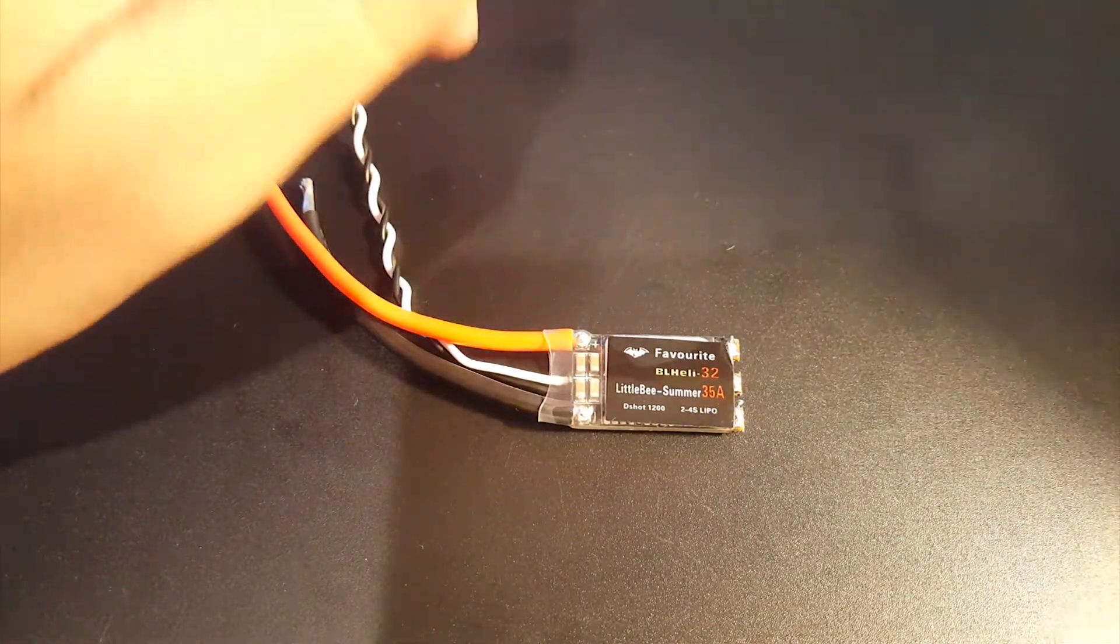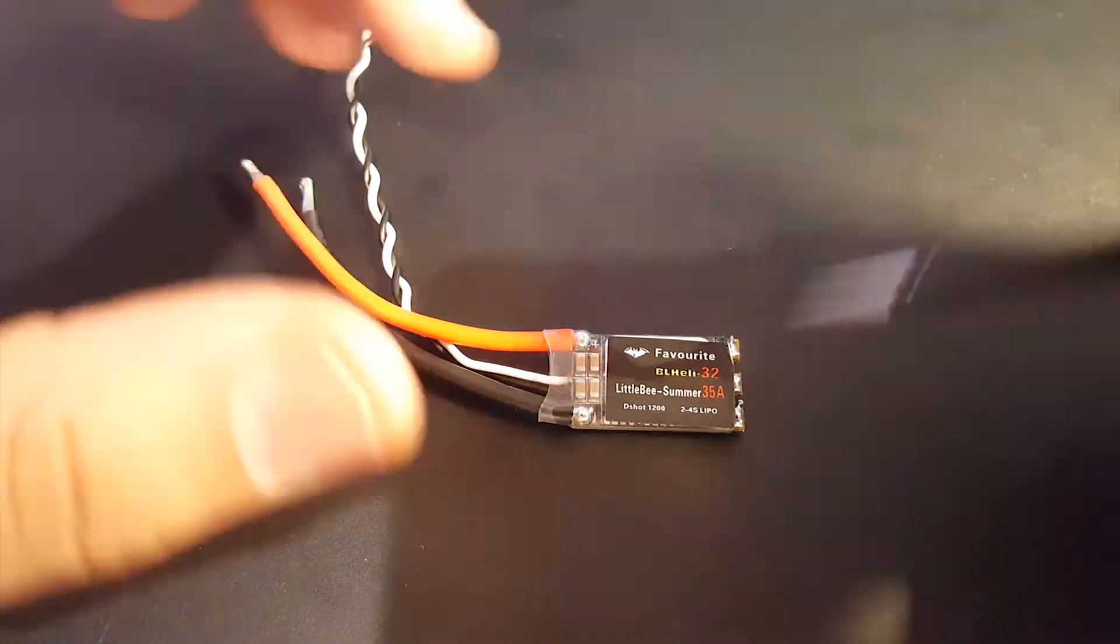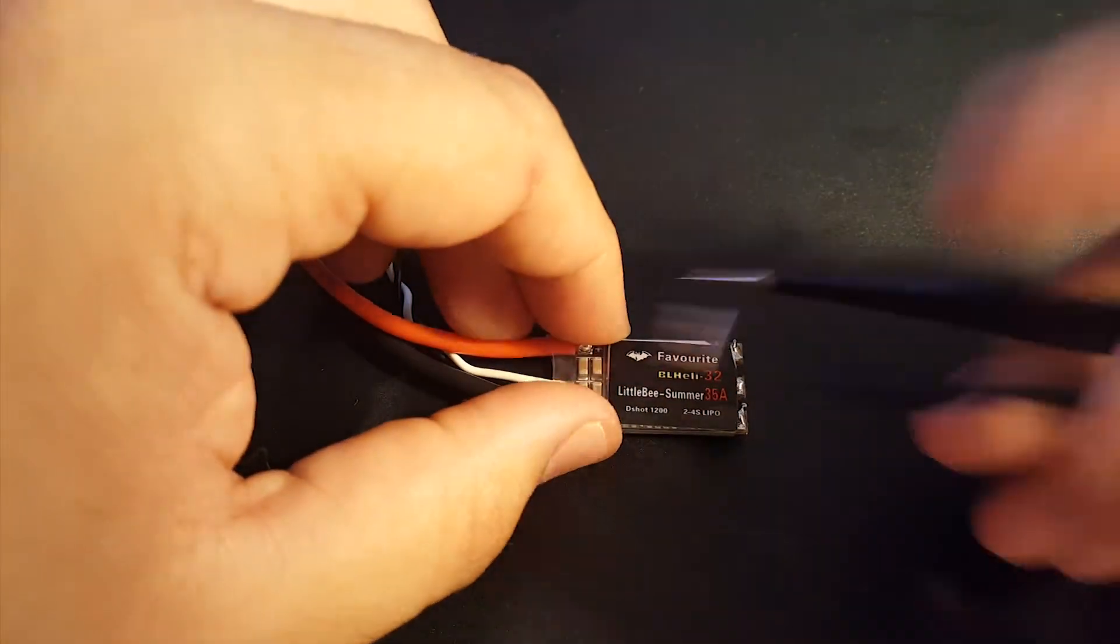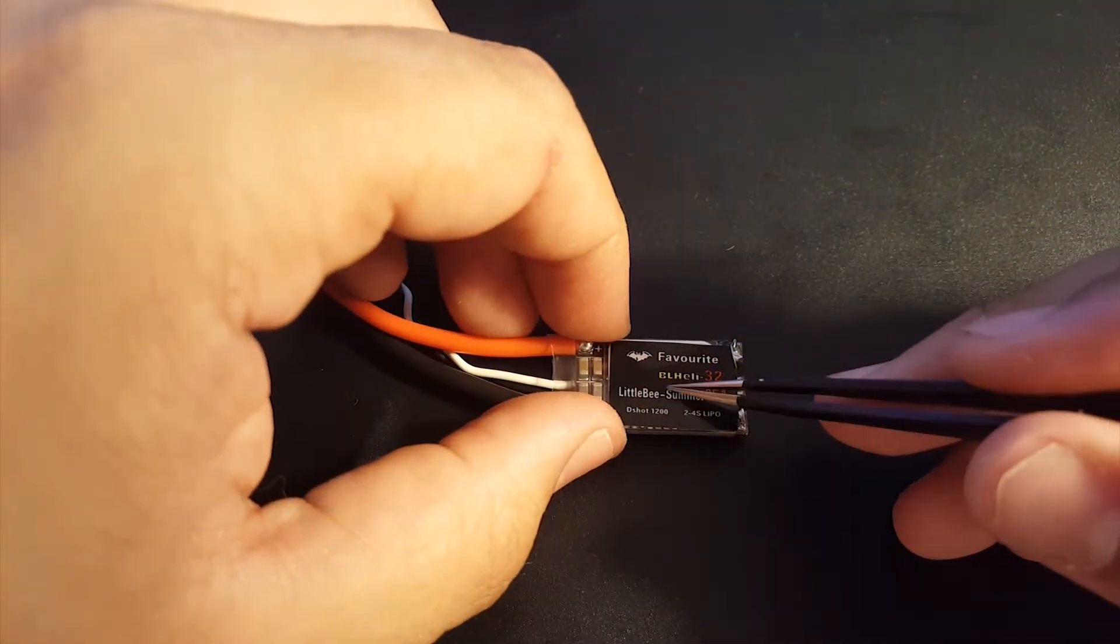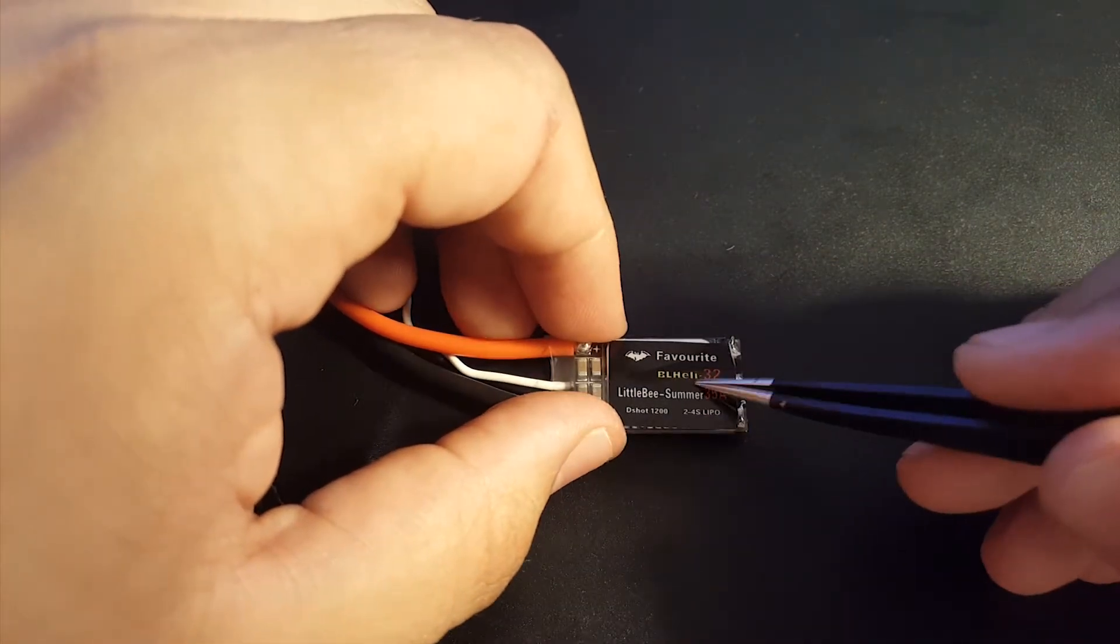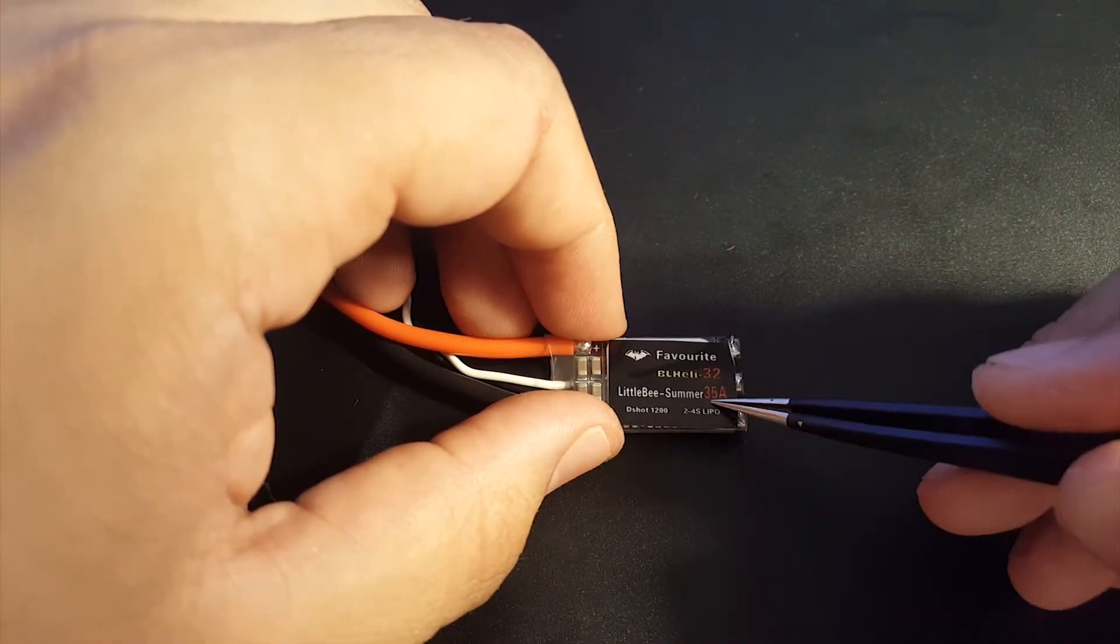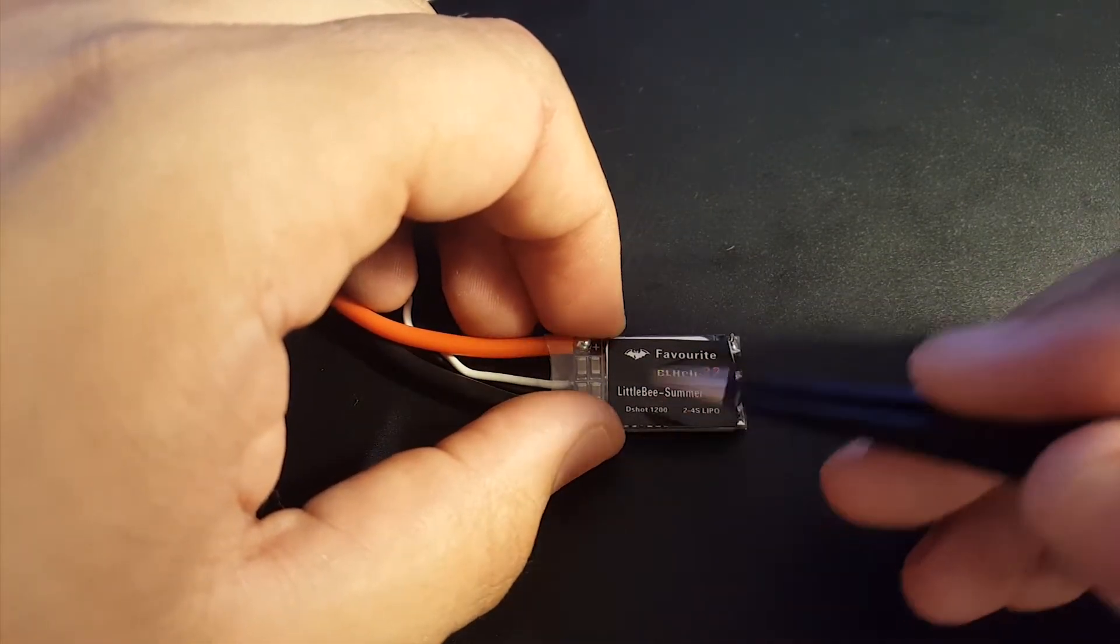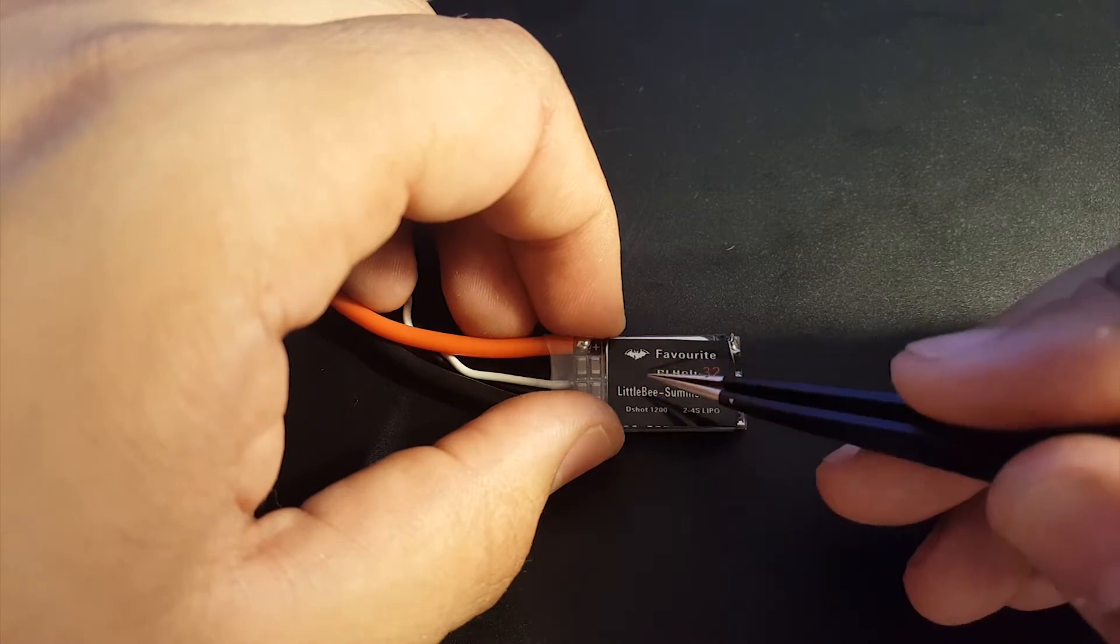Hi guys and welcome back to my channel. Today we're going to be reviewing the Favorite Little Bee Summer 35 amp ESC. So what's so cool about this guy? This is actually BLHeli 32 ESC so it can run DShot 1200 and soon to be ProShot I believe.